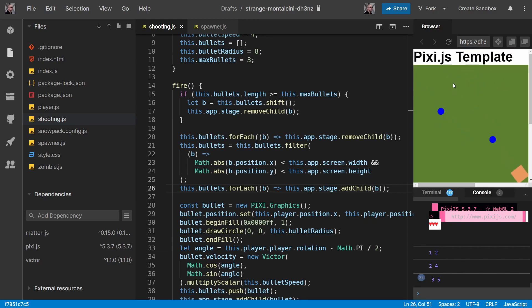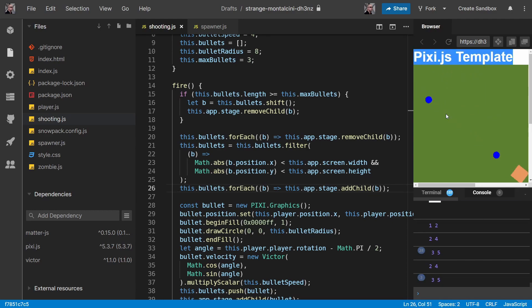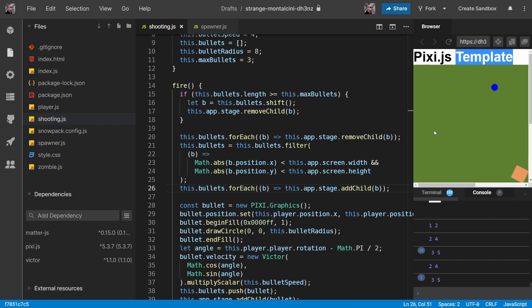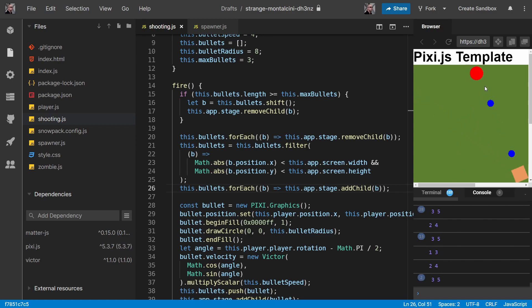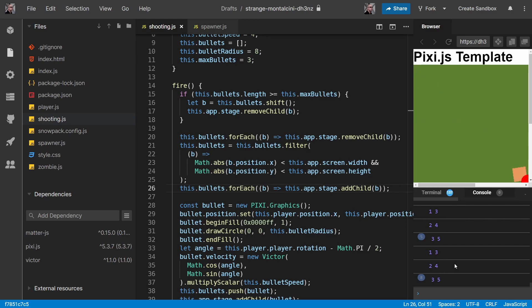They're visible while they're on the screen, and we will be culling them as they go off the screen. And as you can see, these numbers are now staying nice and low, both of them are, which is great.